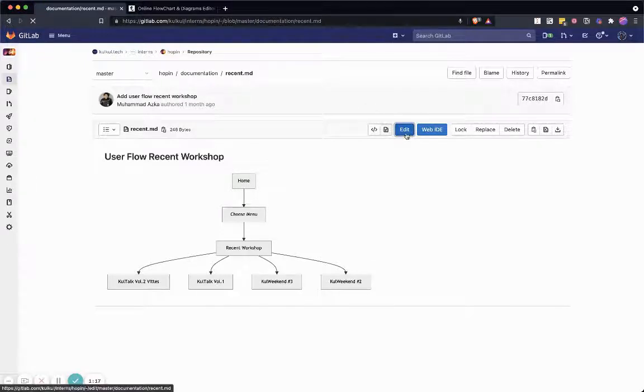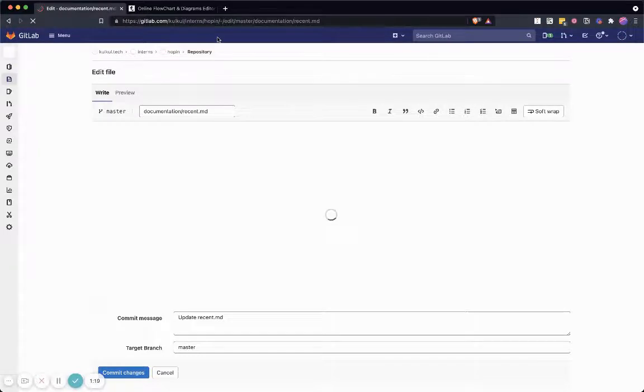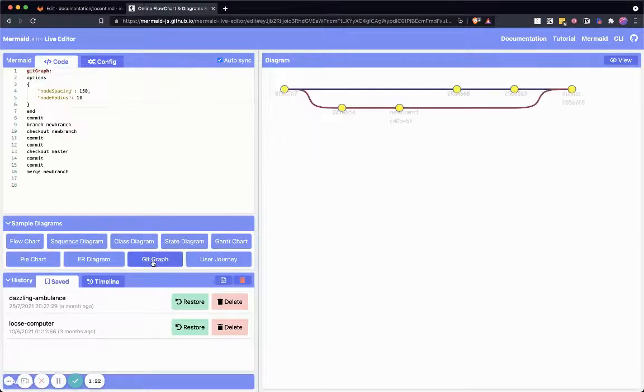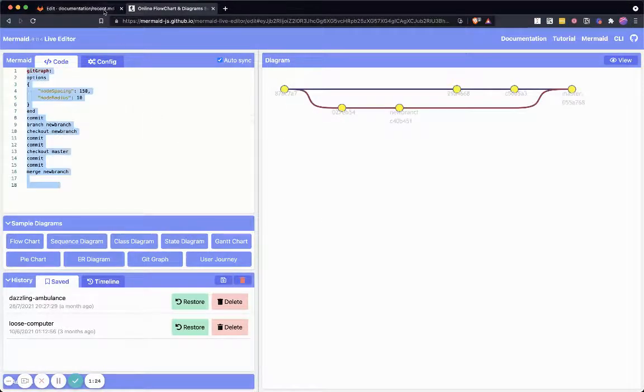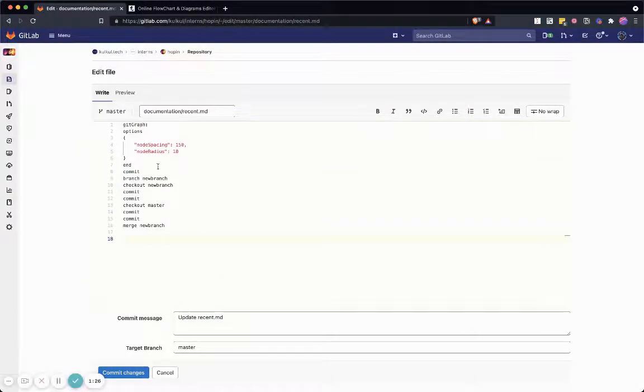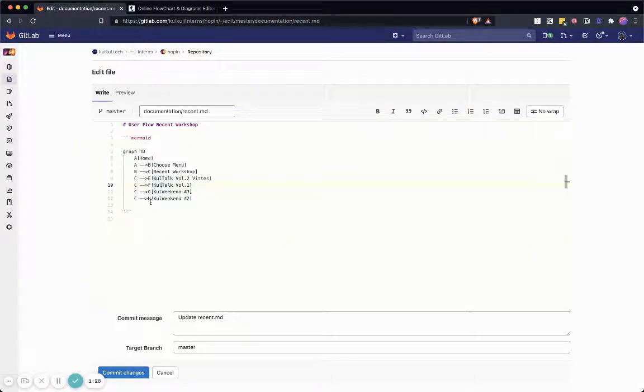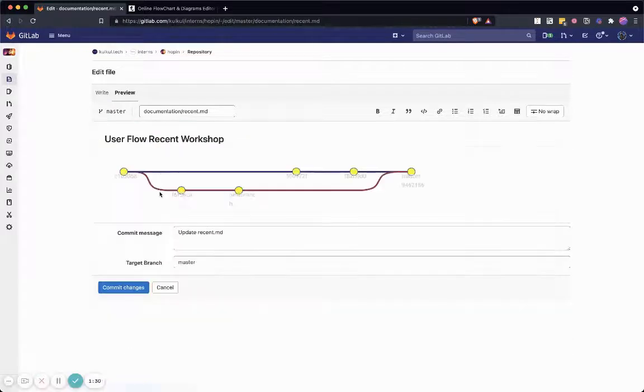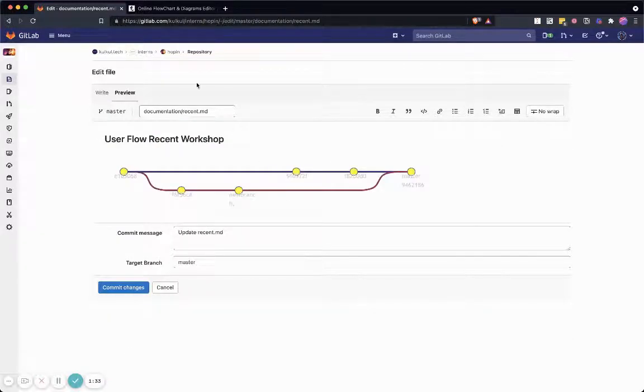And for example if I want to change it I can just copy one of the examples here, for example the git graph, and then once you do a preview there will be a nice preview as well.